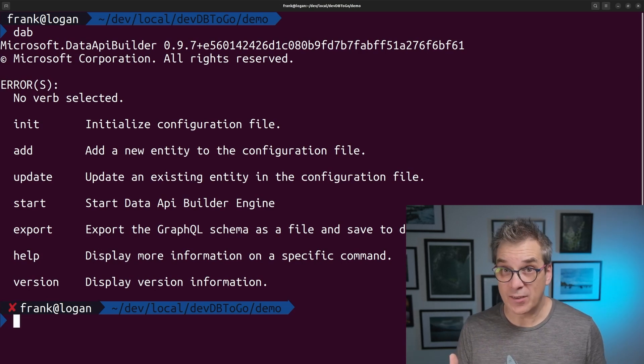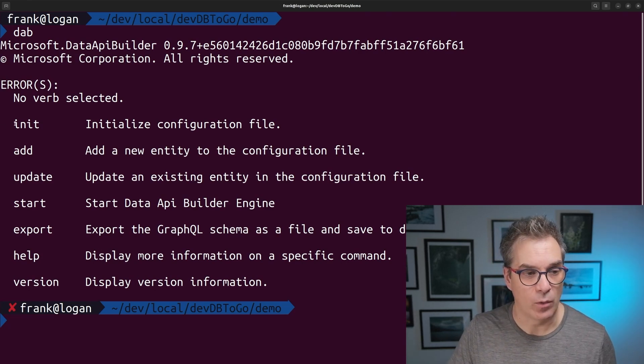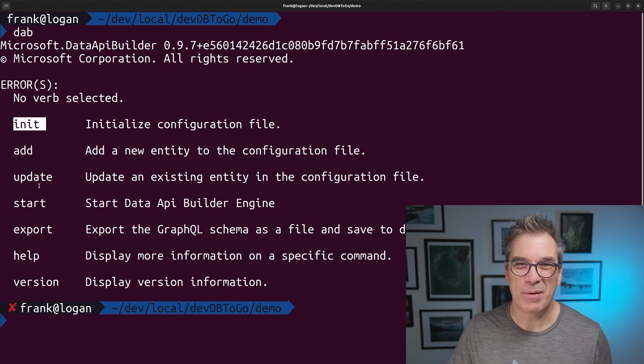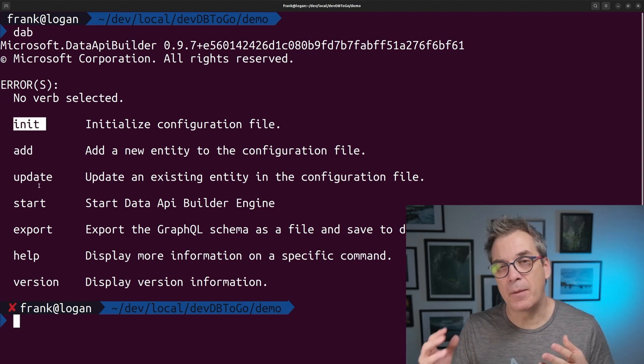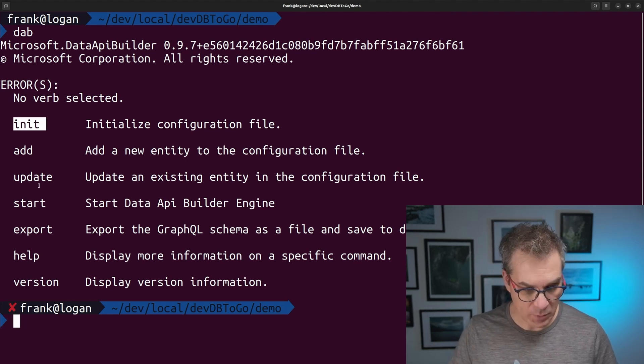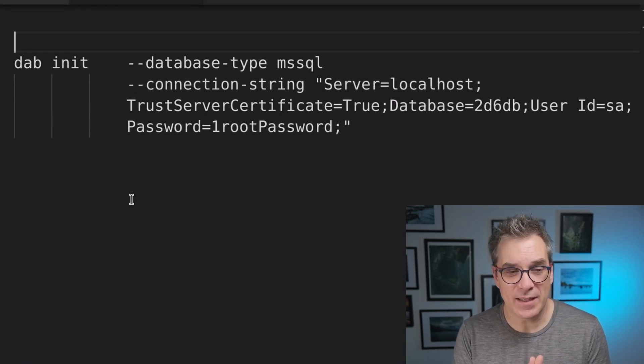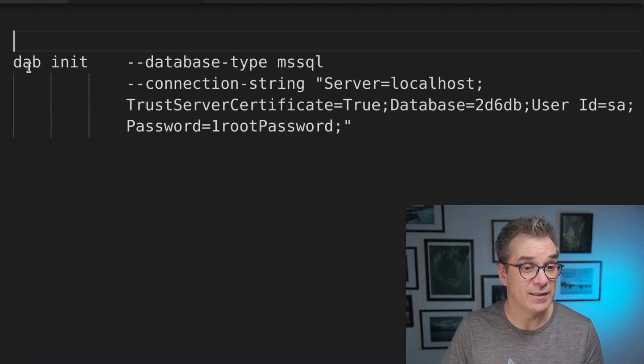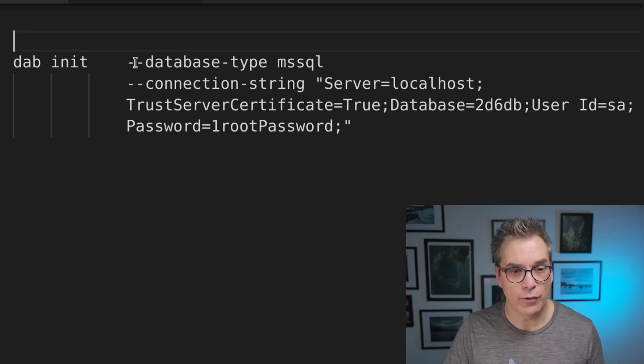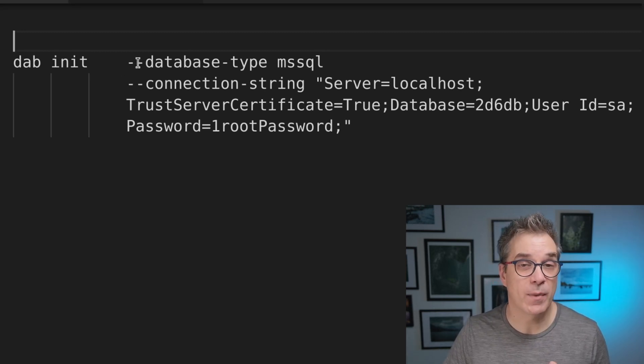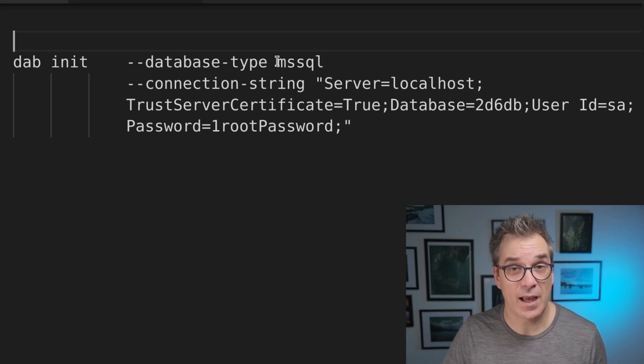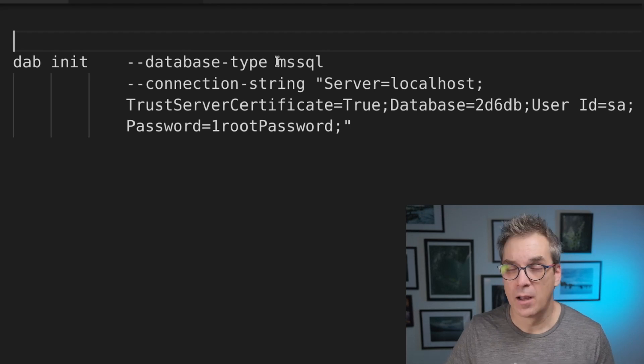And to get started, it's very simple. We'll use DAB init and pass some parameters. So let me show you here my example for today. I will be doing DAB init, and I will be passing two parameters. The first one is my type of database.